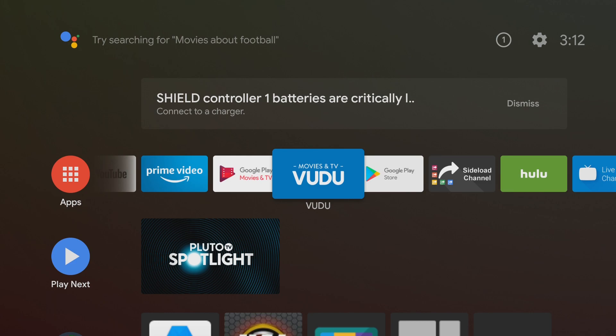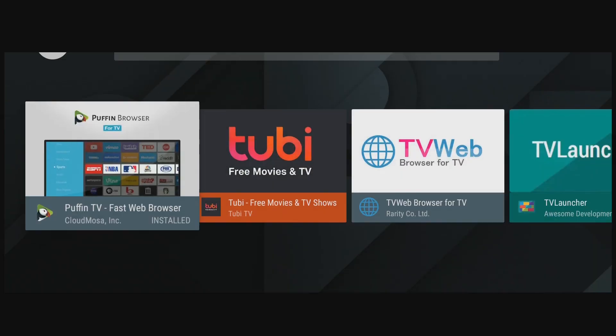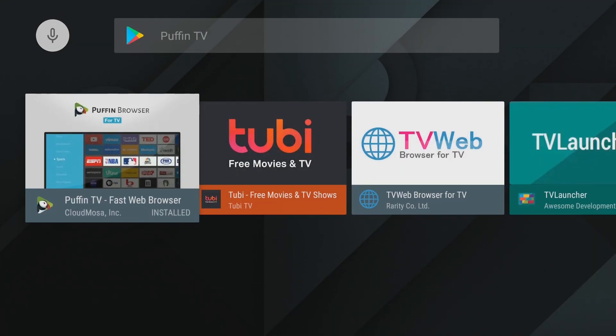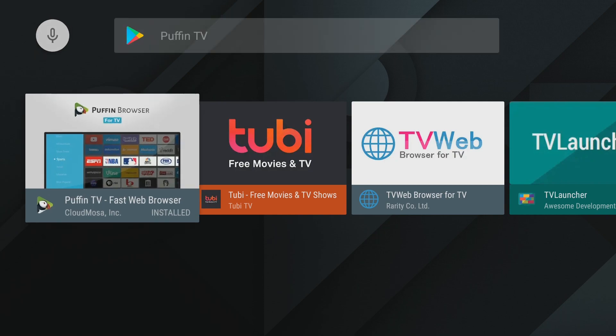So to get that let's go over to Google Play Store. Let's open this up and search for Puffin TV. That's P-U-F-F-I-N space TV. It'll be the first one on the list, Puffin browser. Once that's installed that's what we're going to need to use. That's really all we need.